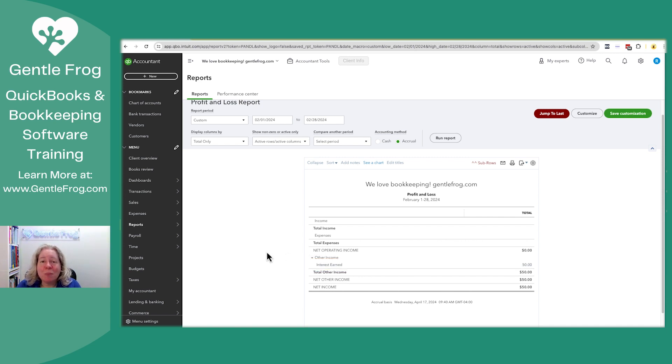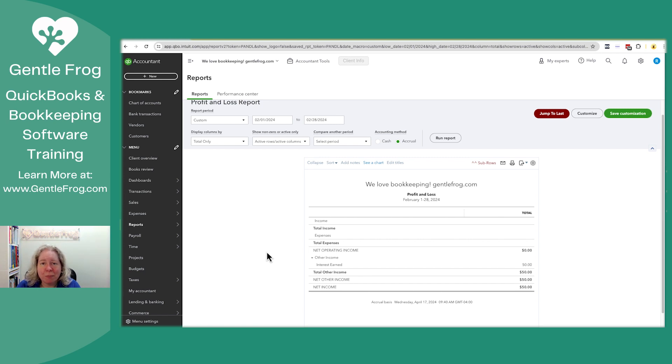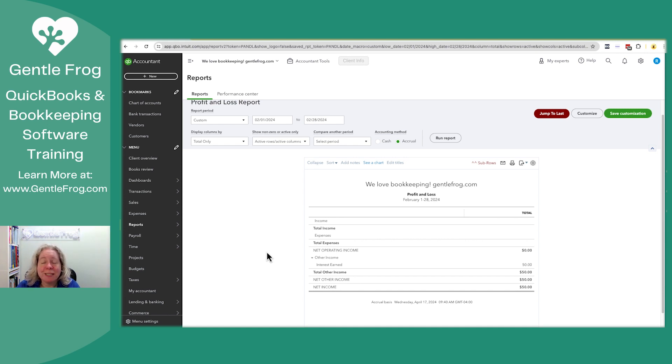I arbitrarily picked $50. If you're lending money to people, I strongly recommend you have an agreement that says I'm lending you this money, these are the repayment terms, this is the interest and this is how the interest is calculated.